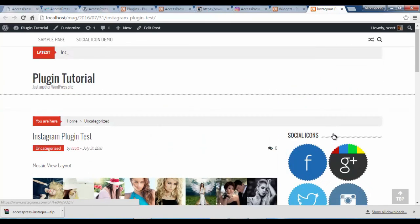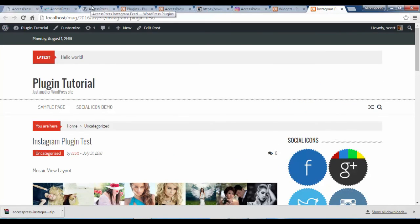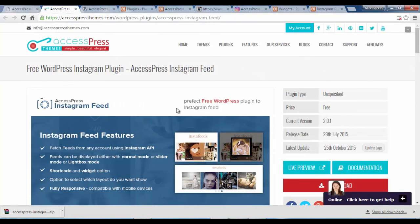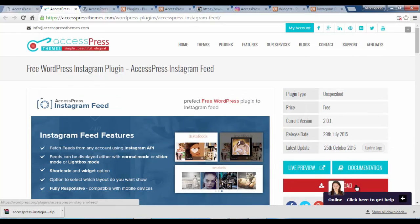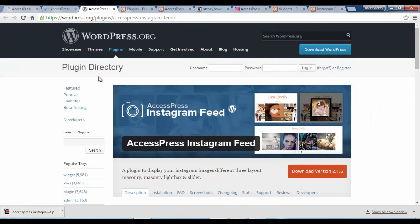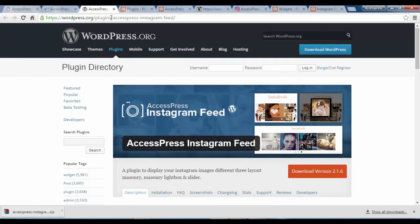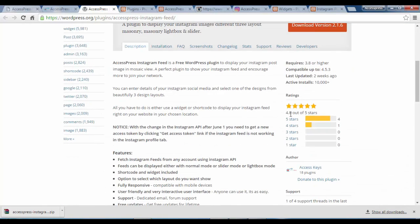That was the XSPress Instagram plugin. If you're looking for a way to put your Instagram feed on your site, the XSPress Instagram plugin is the right plugin for you. You can get more information from our site, xspress.com, where you can also view the documentation and get the download link. You can also get it from wordpress.org — our URL is wordpress.org/plugins/accesspress-instagram-feed. You can also leave us ratings there.